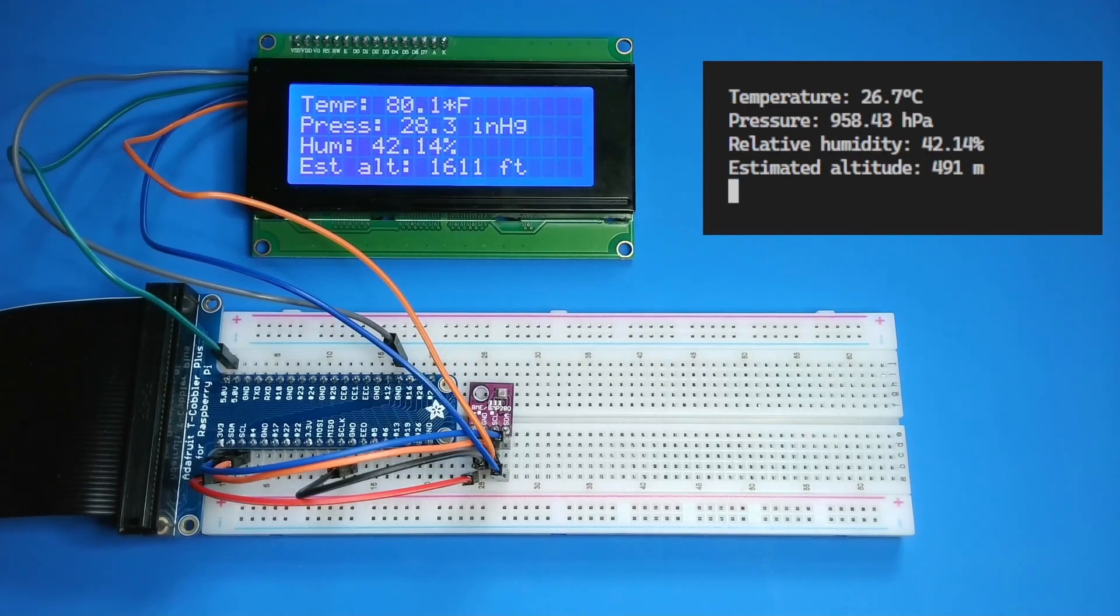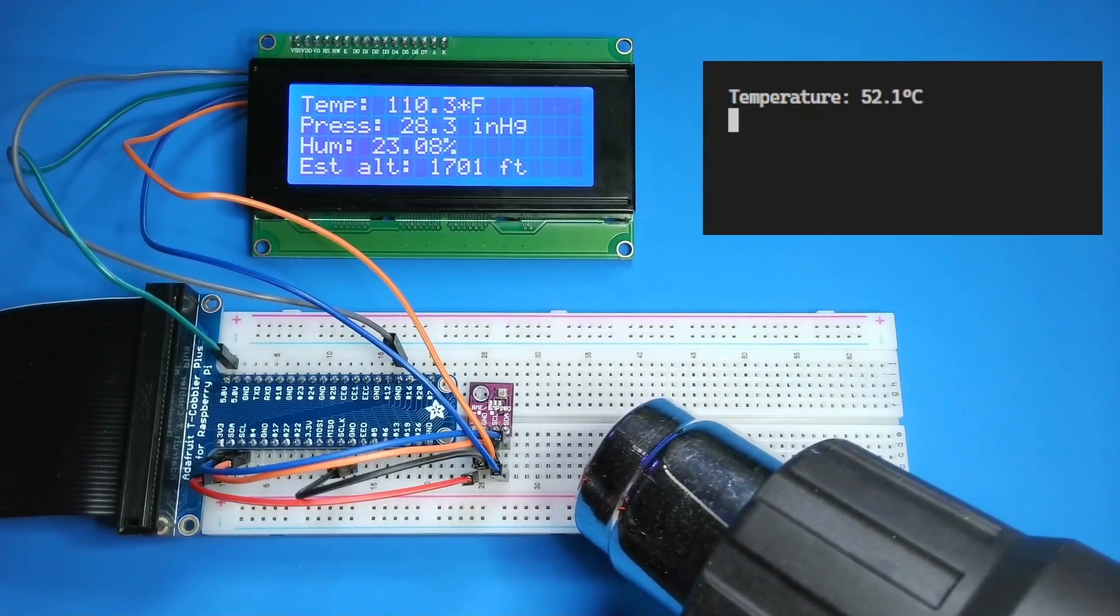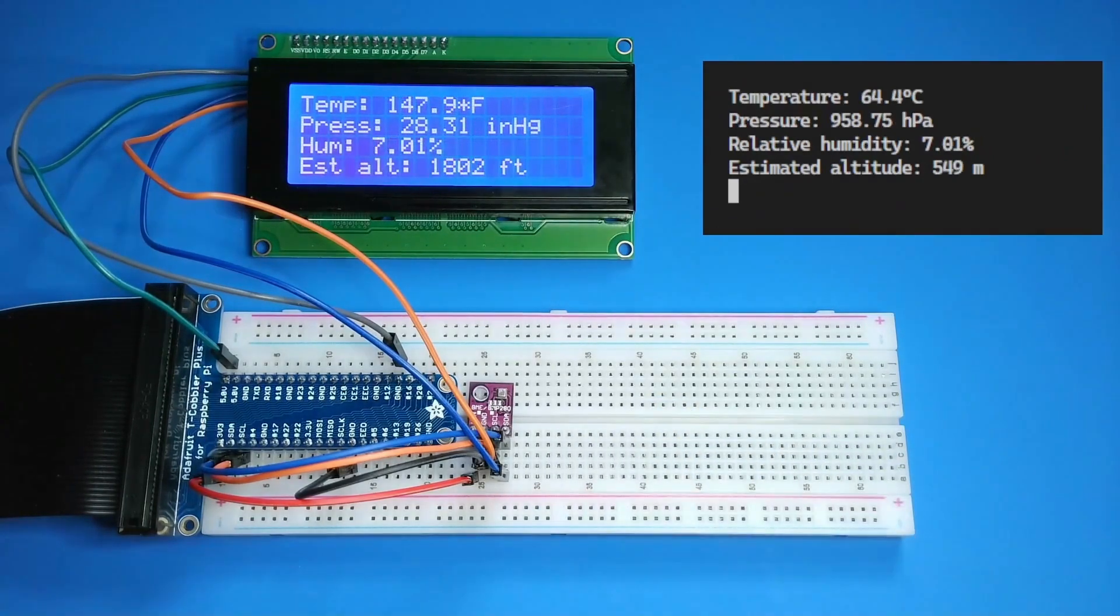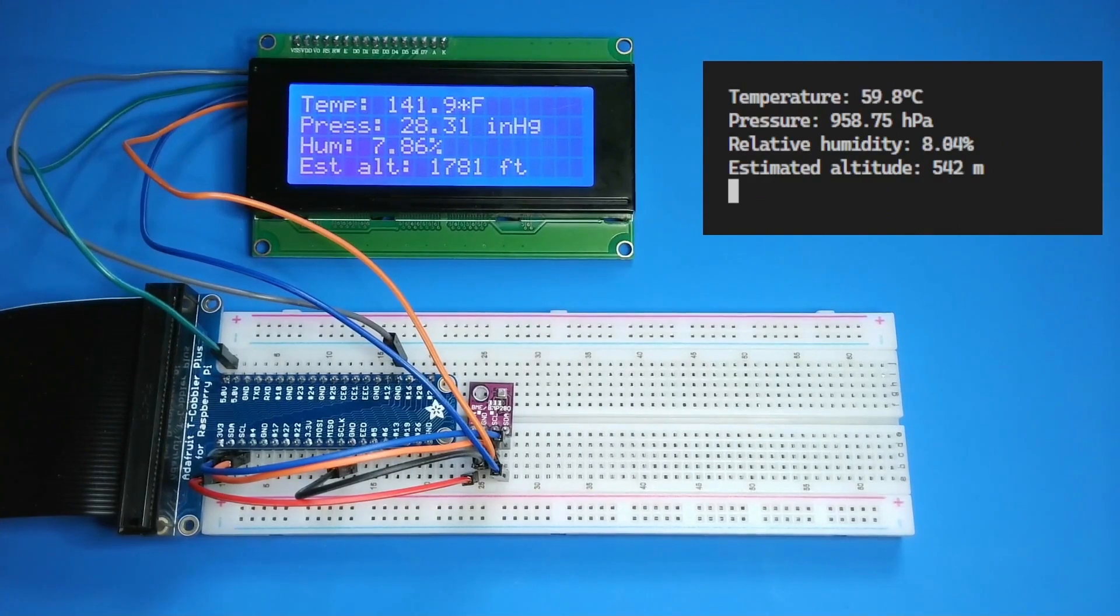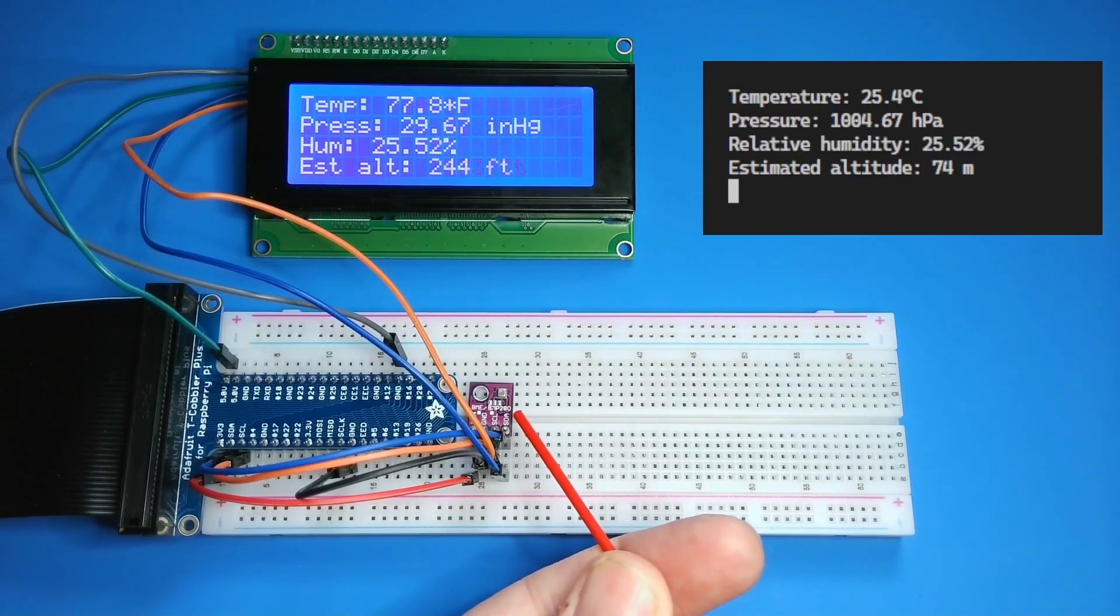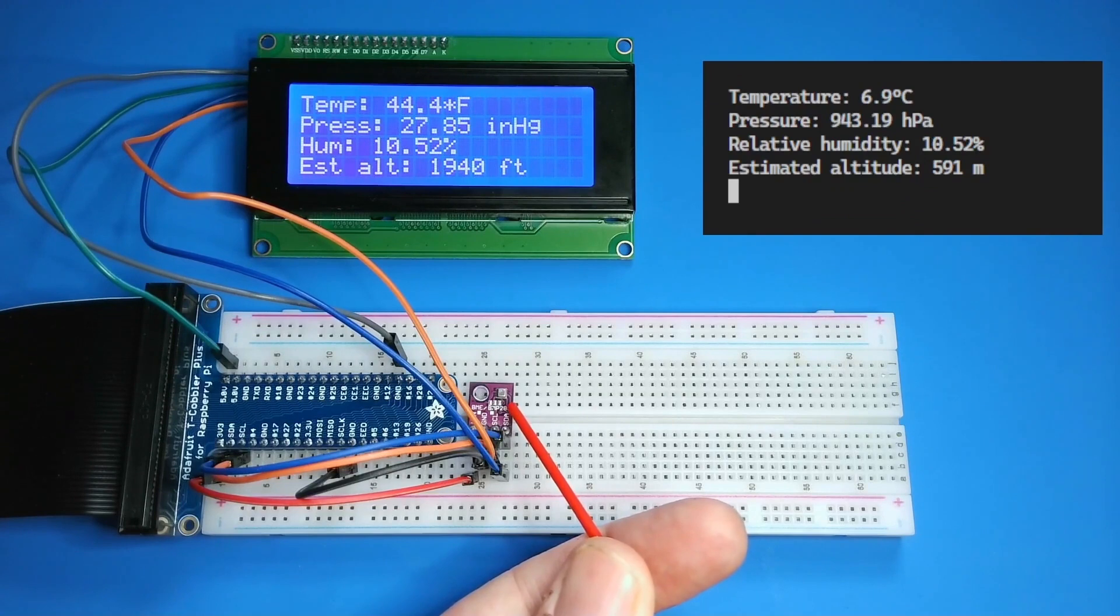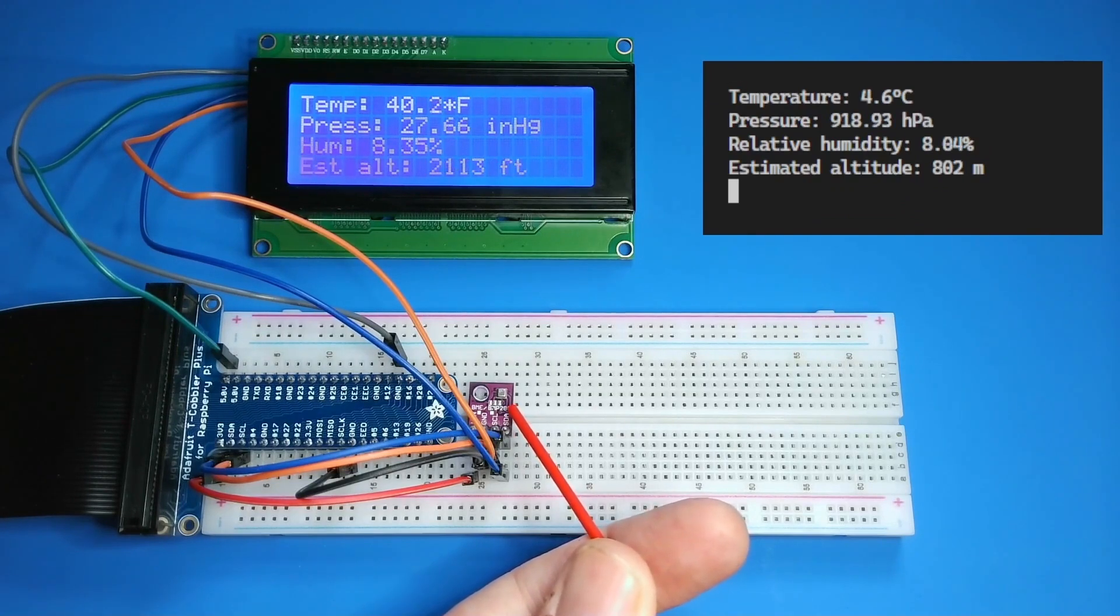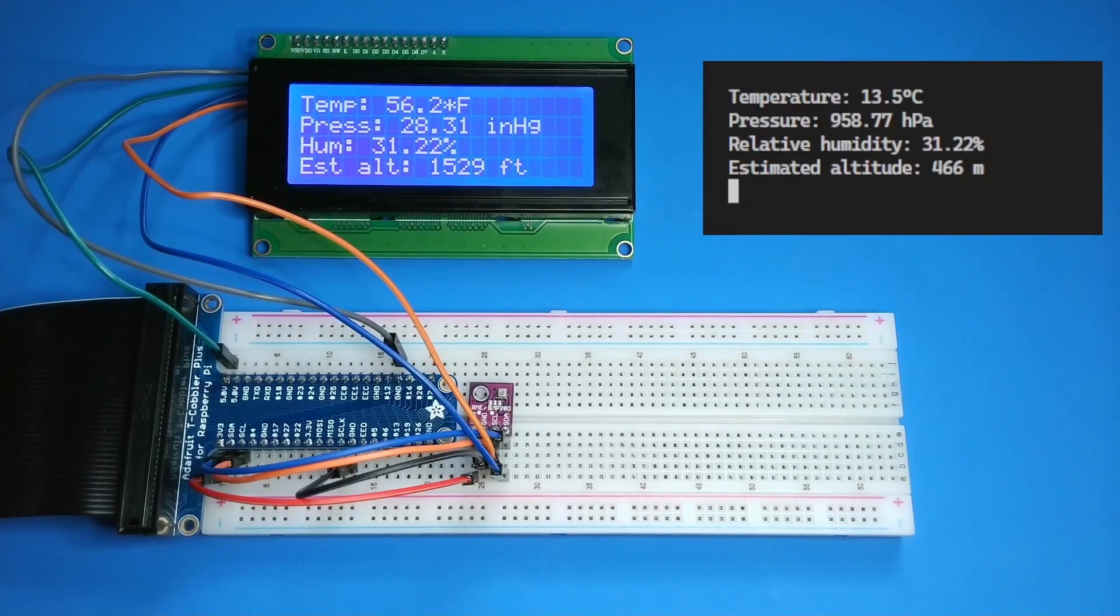Success! The sensor is reading data and it's being displayed on the LCD. I'll use my heat gun to warm up the sensor. Now I'll use compressed air to cool it down. I'd say the sensor is working as expected.